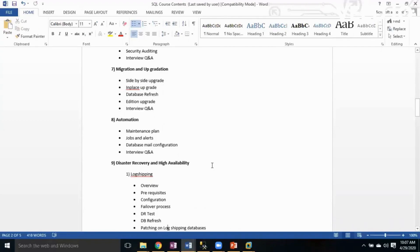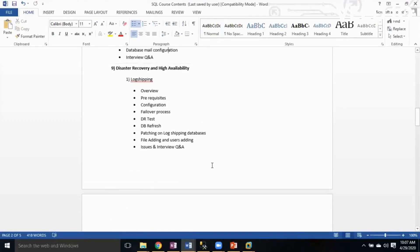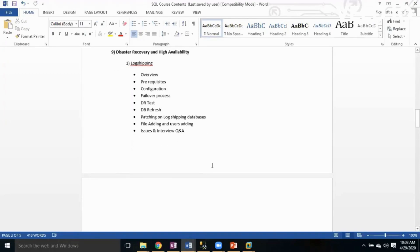The next important topic is Disaster Recovery and High Availability. SQL Server has five different solutions or technologies for high availability and disaster recovery. We'll cover the difference between disaster recovery and high availability, all HA and DR concepts, a comparison chart, disaster recovery testing, DB refresh, patching on DR, HA-configured databases, issues, and interview question answers.